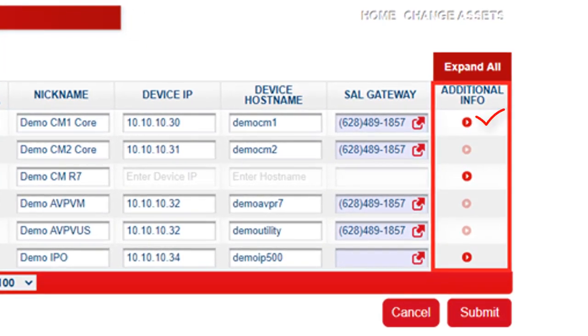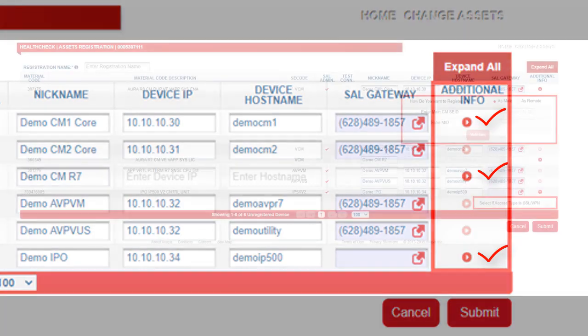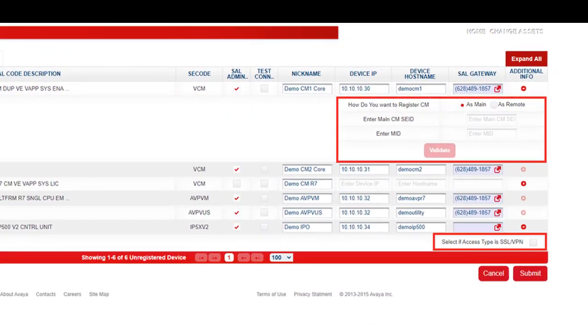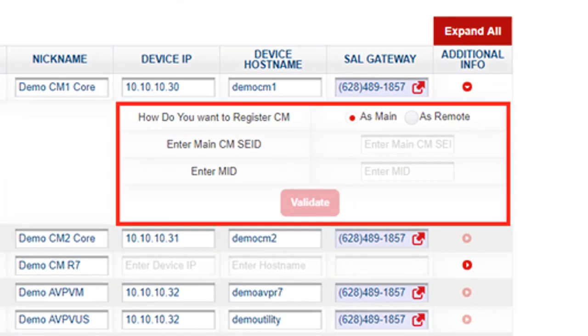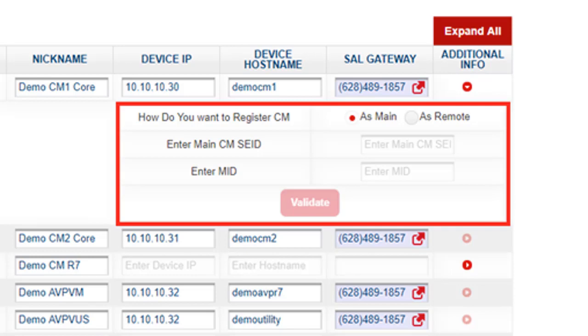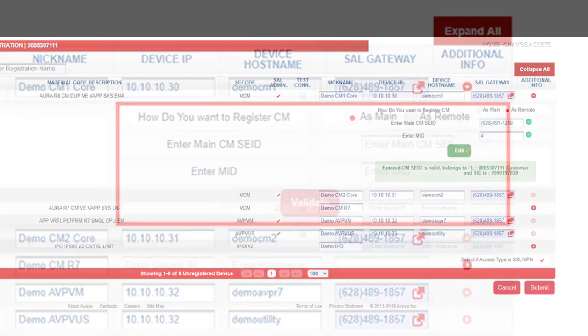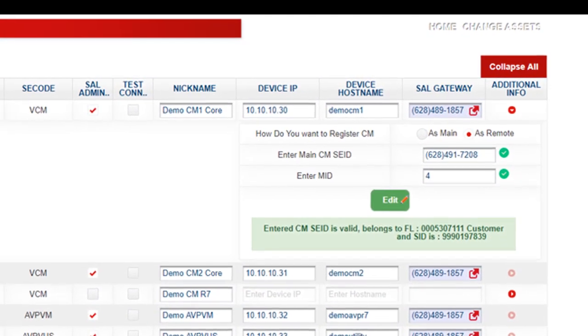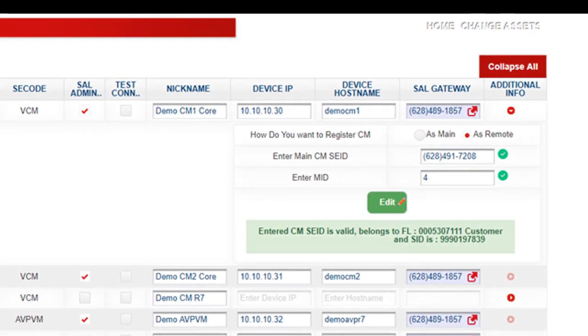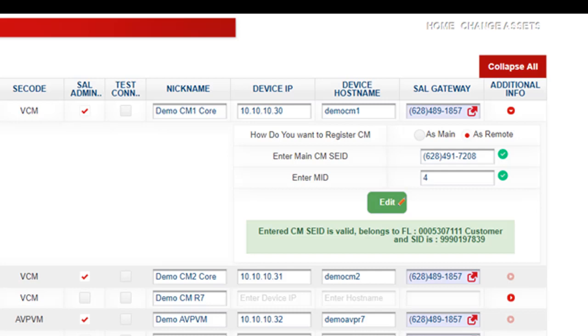Please note that some of the drop-downs under Additional Information are available, while others are grayed out. In this example, for the VCM, there is an option to configure the device as a main CM or as a remote. If this is a main CM, it can be left as is. If this is to be configured as a remote, then the main needs to be registered first. Click on the remote bullet and the main CM, SCID, and MIB is now available to configure.